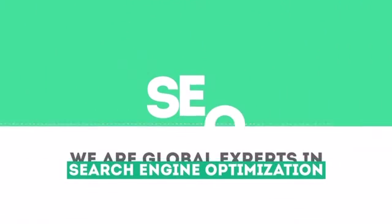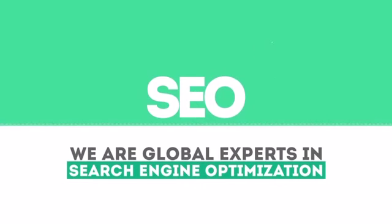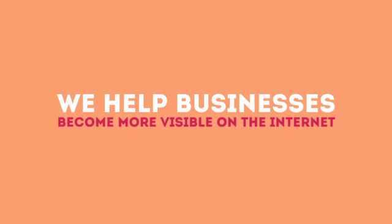We are experts in SEO. We help businesses become more visible on the Internet.